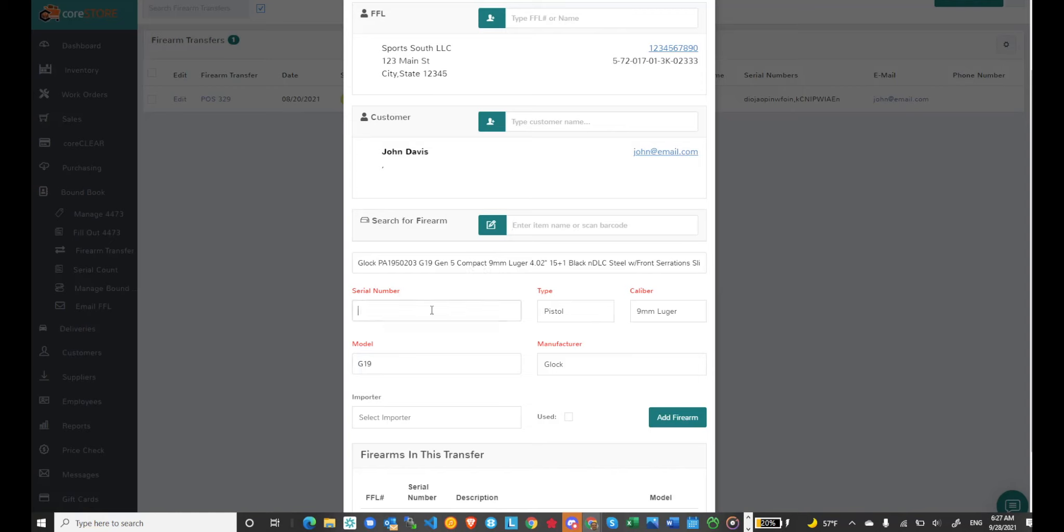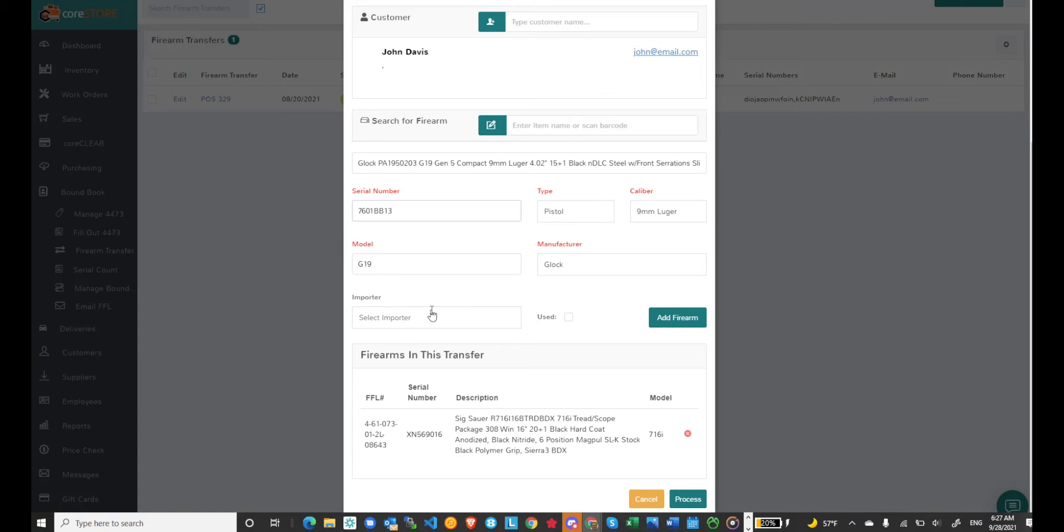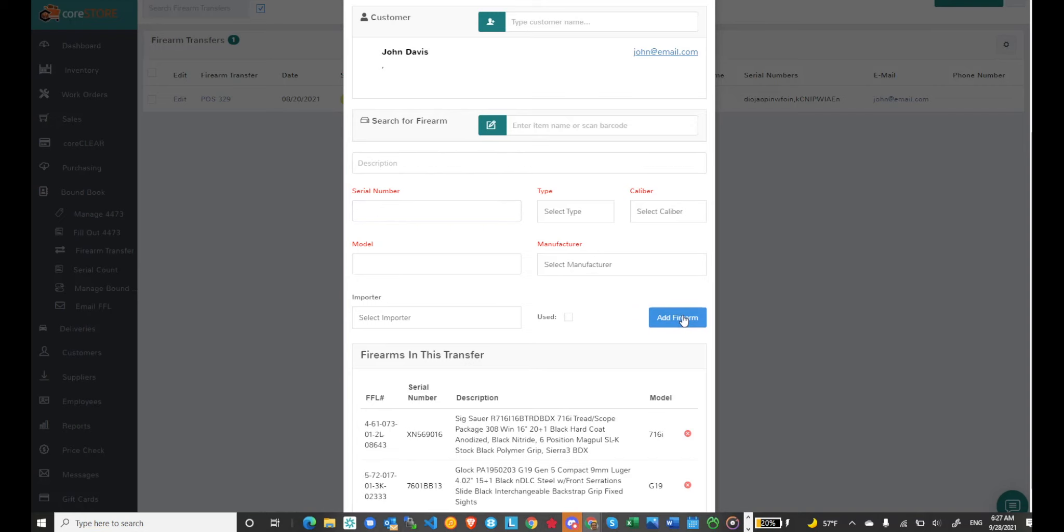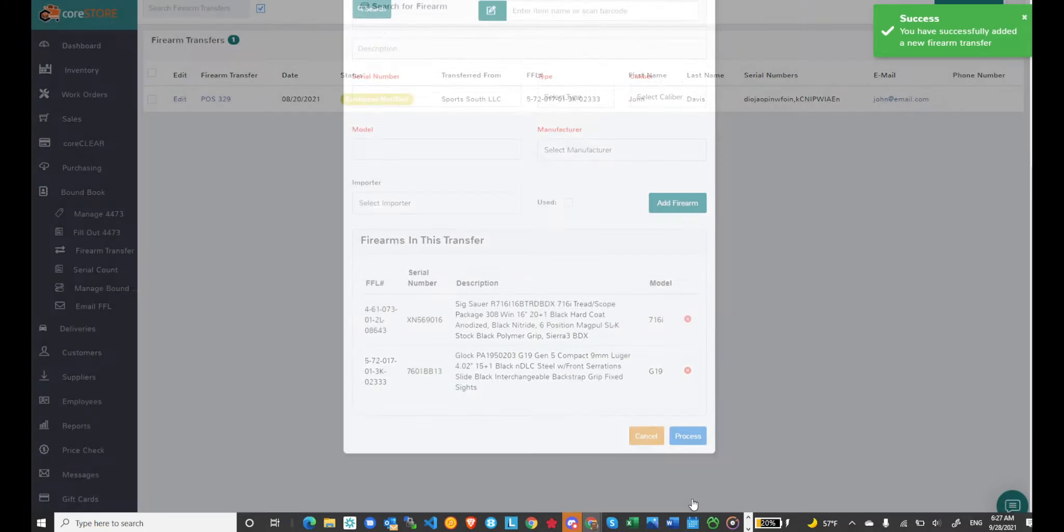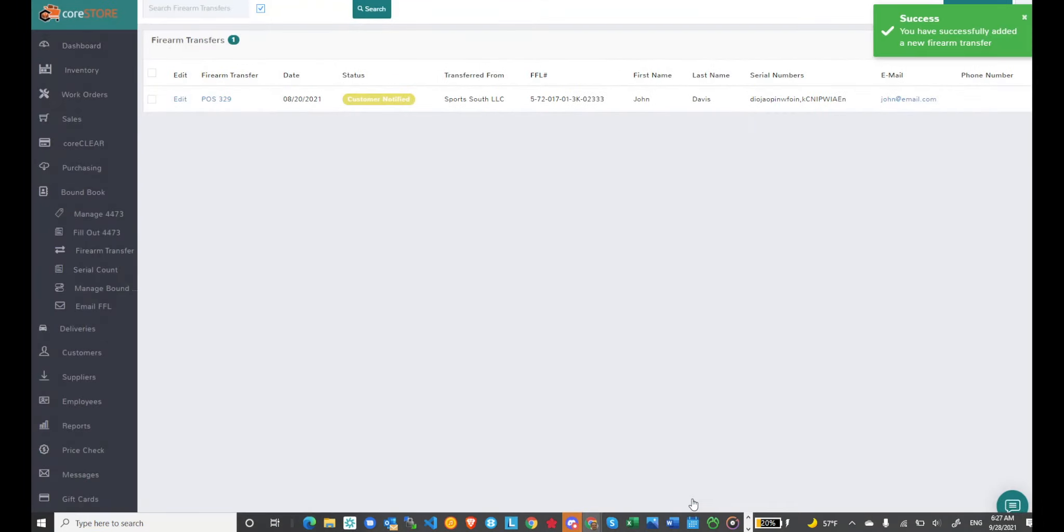Again when I process this transfer we'll look at the sale transaction but the sale transaction will actually have just a generic transfer item on it. So again we recommend scanning the serial numbers. So I'll add this firearm and I can go ahead and process the transfer.